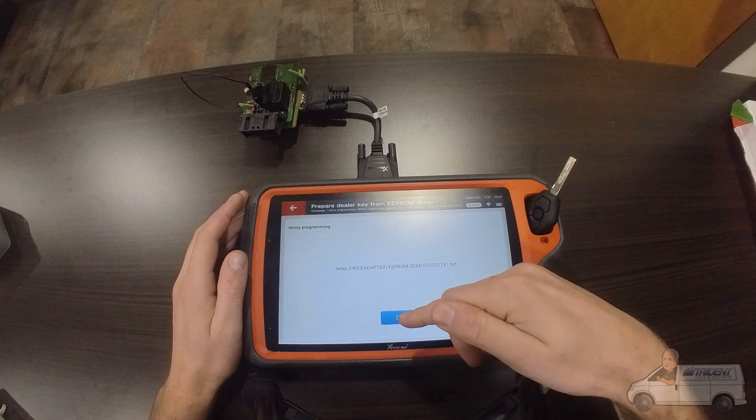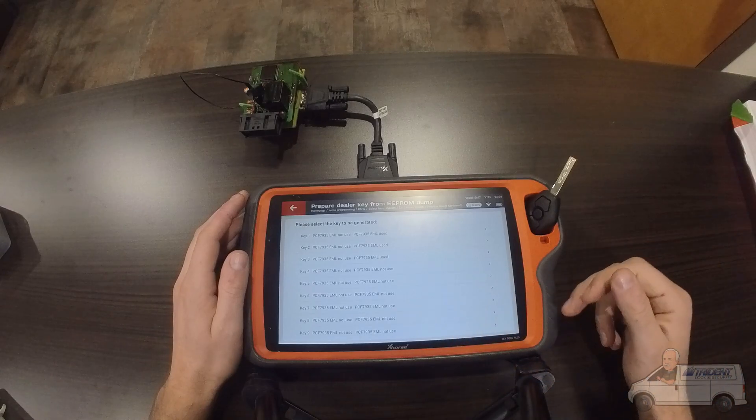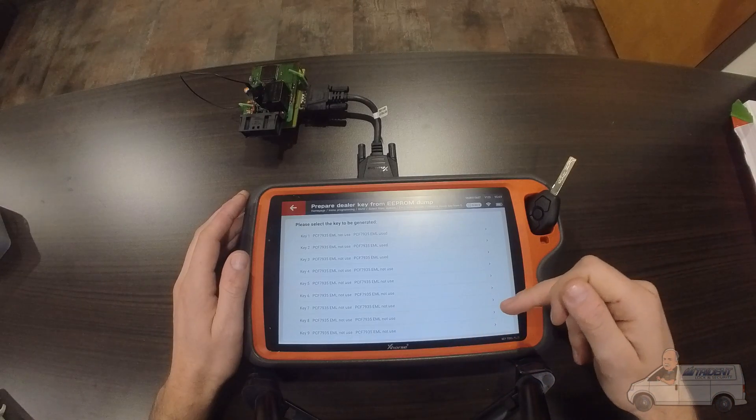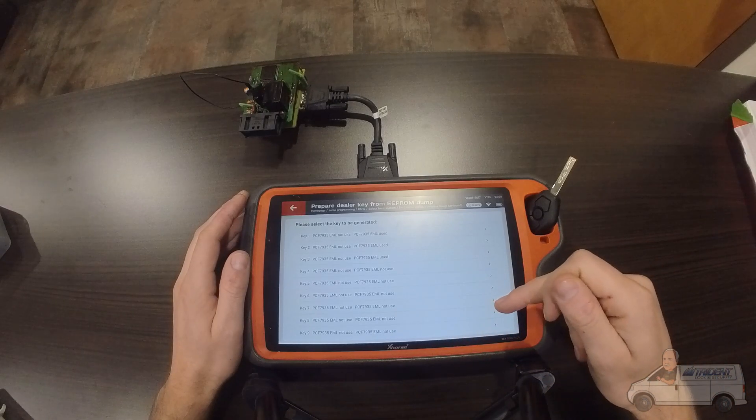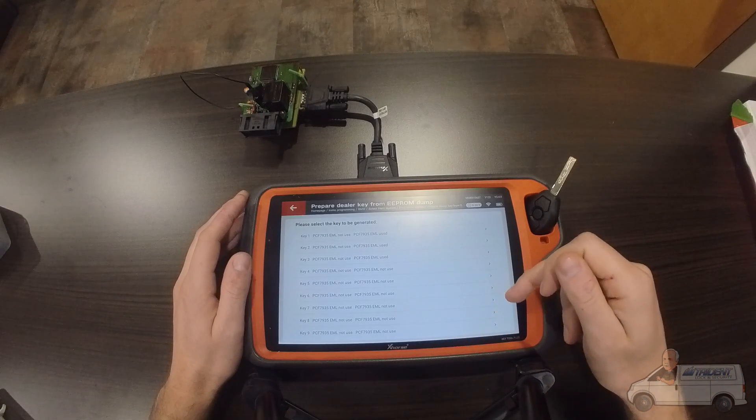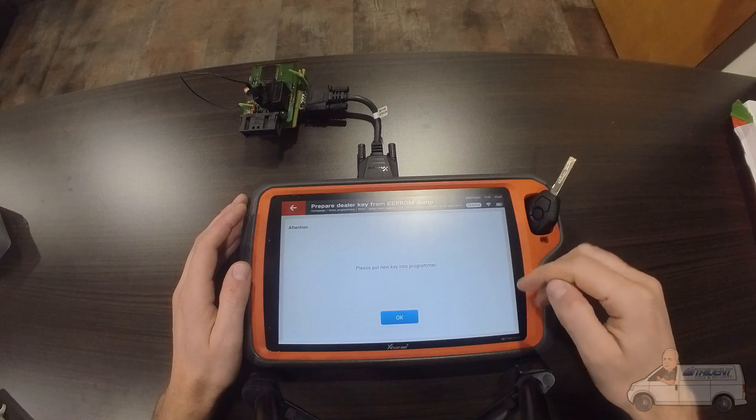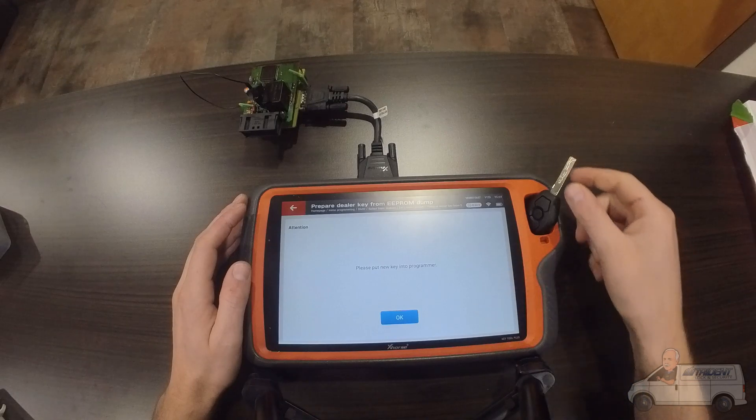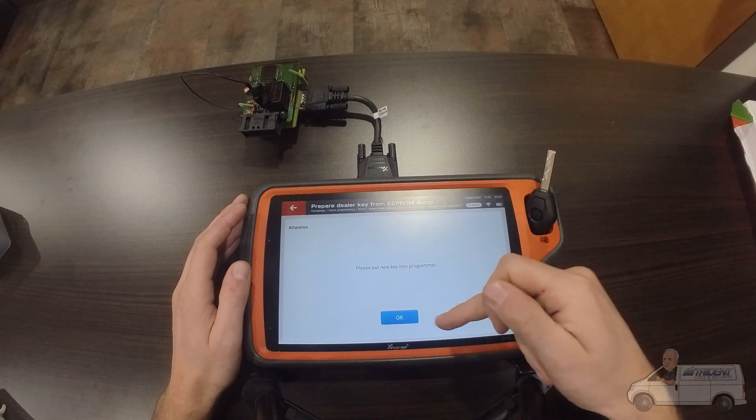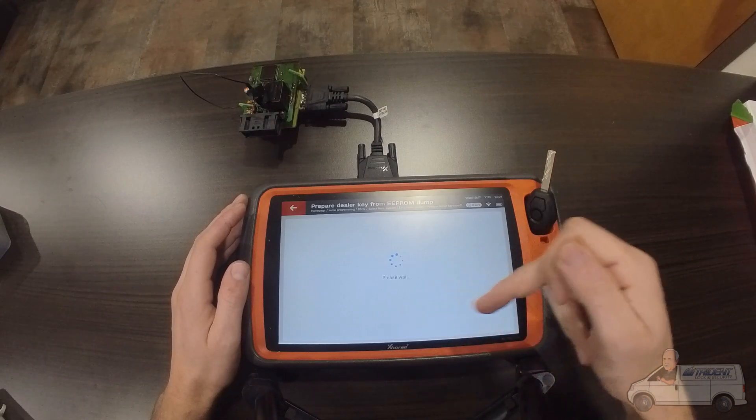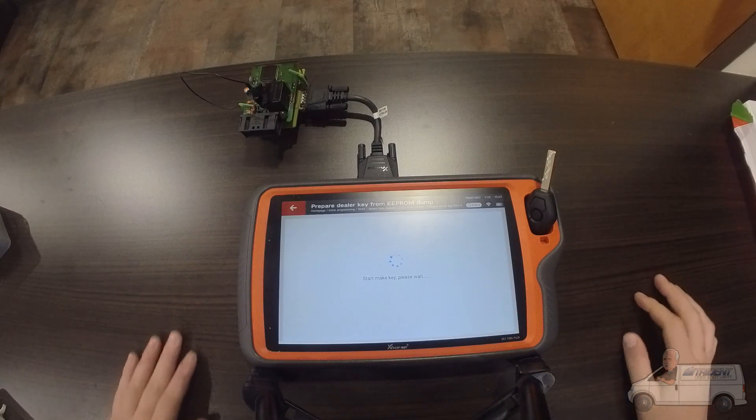Here we go, so we pick a free slot. We'll just pick this one here, number four. We got the key in the programmer, hit OK.